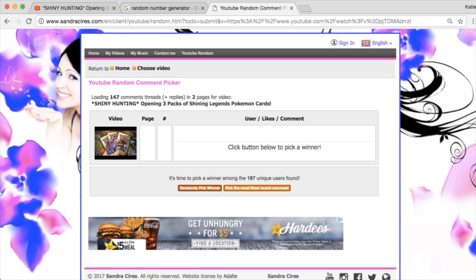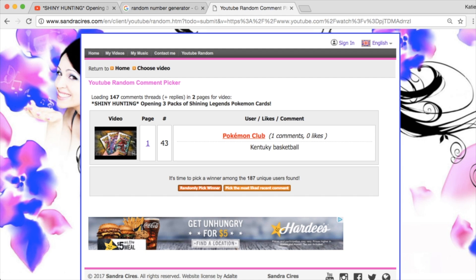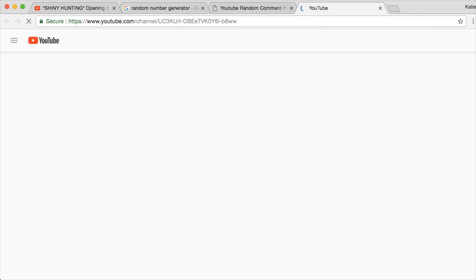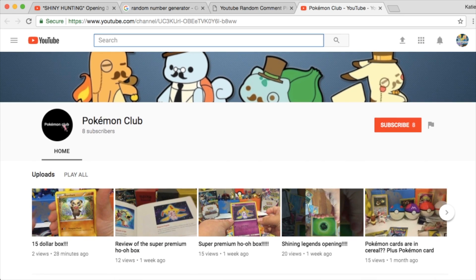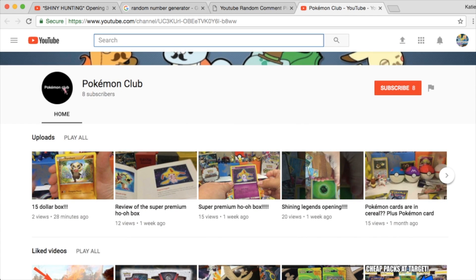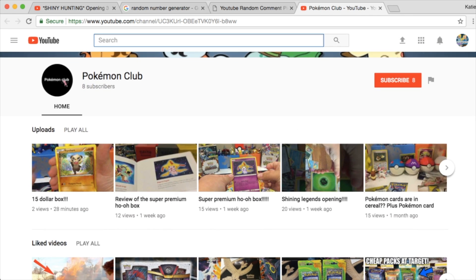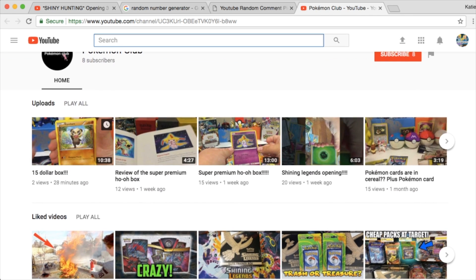But let's see who our winner is going to be. It is the Pokemon Club, and Kentucky Basketball is their favorite sports team. So, let's go ahead and click just to make sure they're subscribed to us. I'm going to give them the benefit of the doubt, though, if they don't show who their subscriptions are.